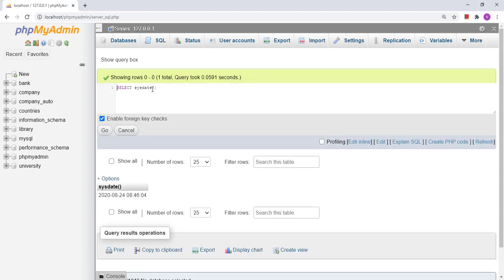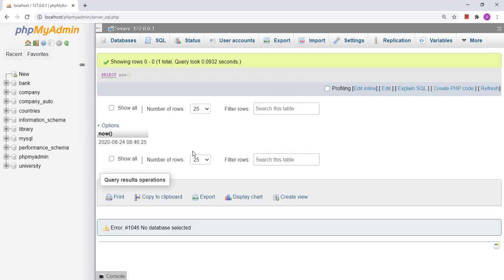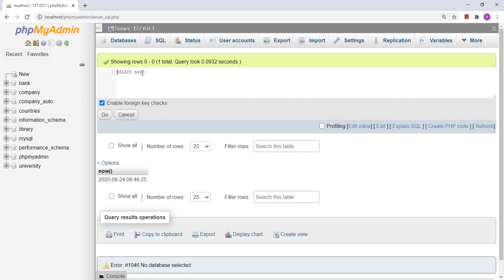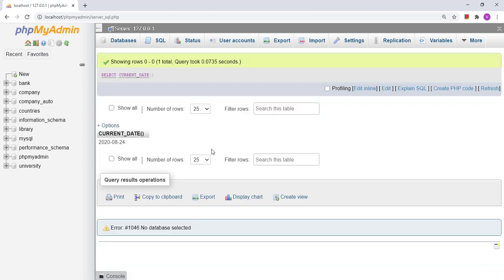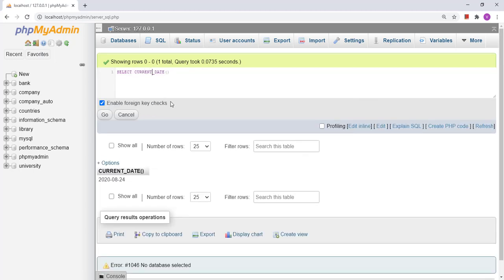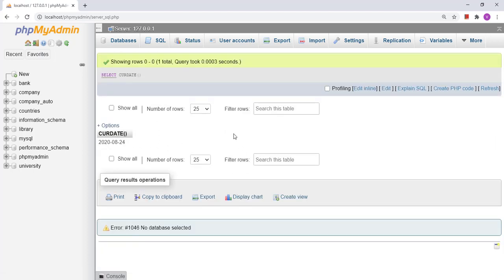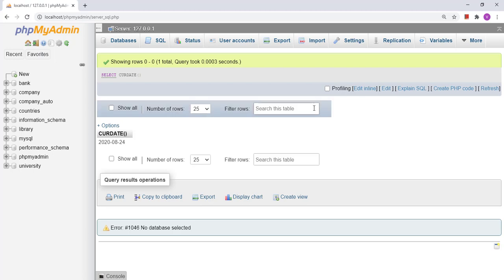Similarly, we have another function called NOW, which also generates the same result as SYSDATE. Apart from that, we have the CURRENT_DATE function. There are two notations for this: CURRENT_DATE and CURDATE. Both display the current date.